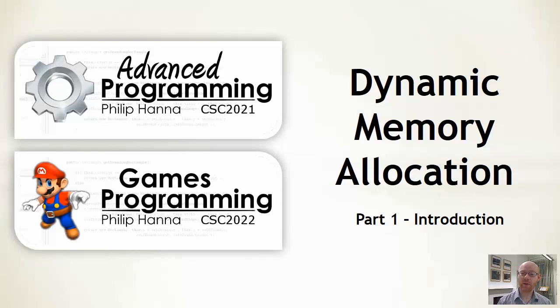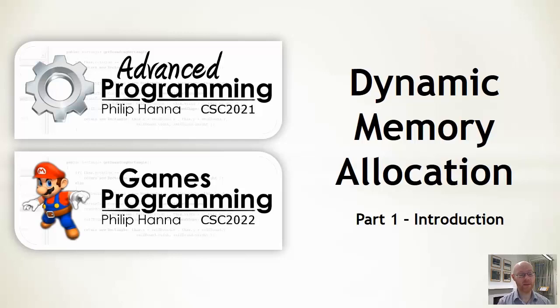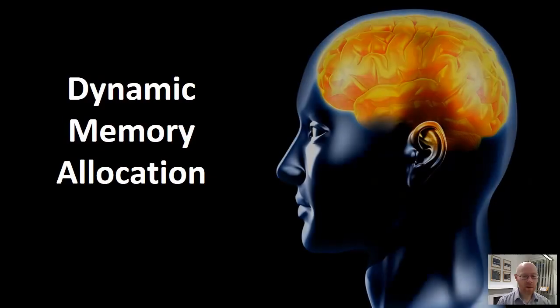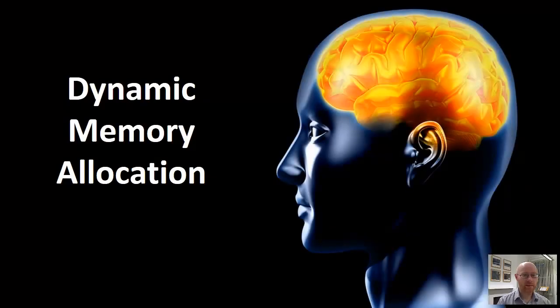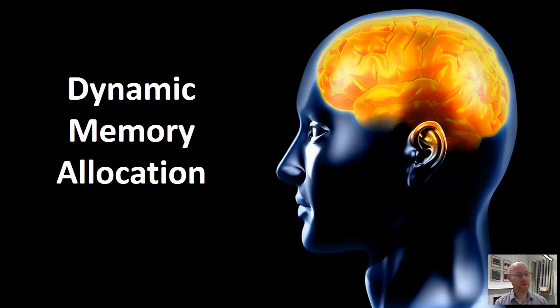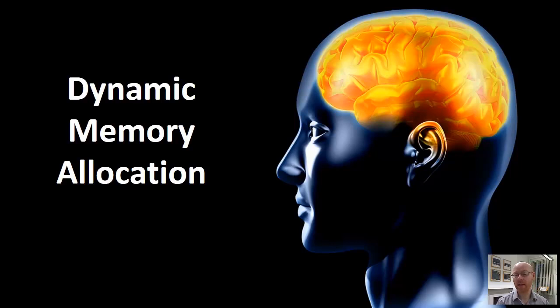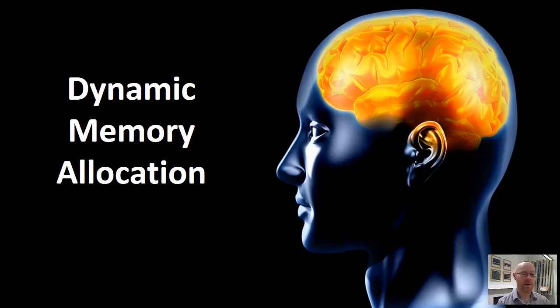In this lecture, we're going to have a look at how we can dynamically allocate memory within C++. By dynamic allocation, we mean using the new keyword, and it's memory that gets stored on the heap as opposed to static or automatic variables.